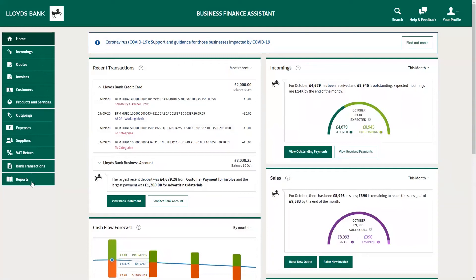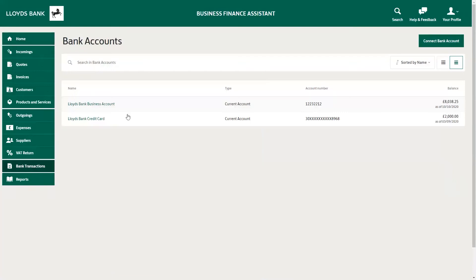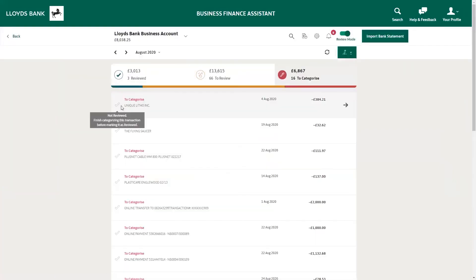One of the activities you will use Business Finance Assistant for most often is reviewing and categorizing your transactions. This is sometimes called transaction reconciliation. It's important that you regularly categorize and review your bank transactions to make sure they match against your invoices and expenses. Doing this correctly will make sure your tax calculations, cash flow forecasting, and profit and loss tools are up to date, and will help you understand your business performance in more detail.